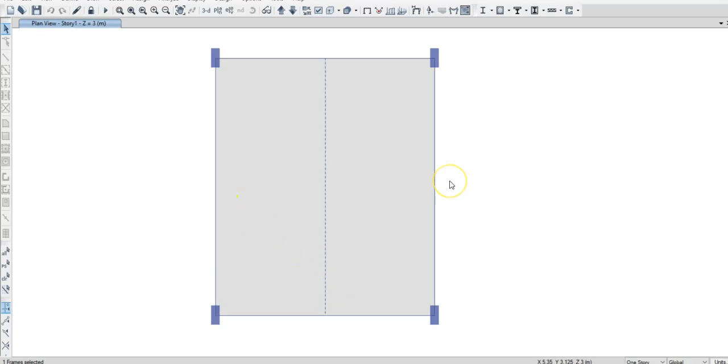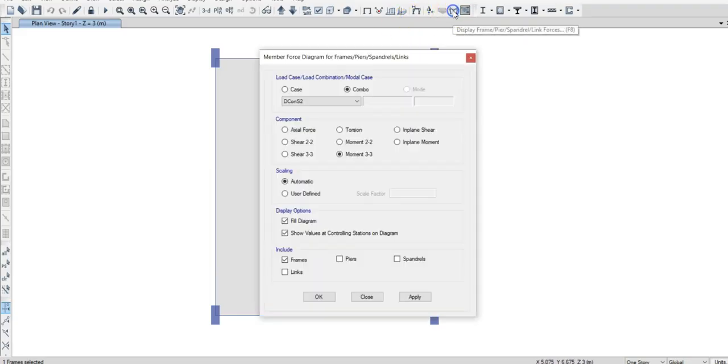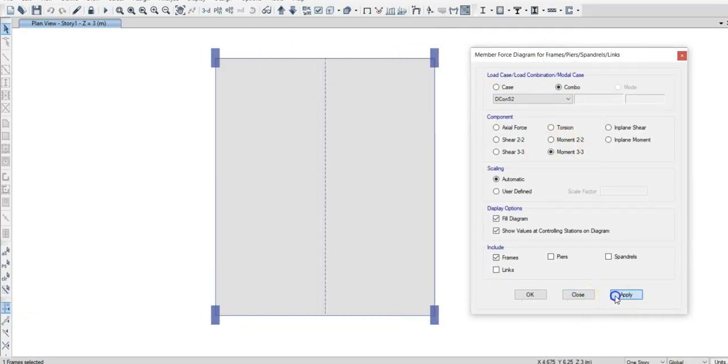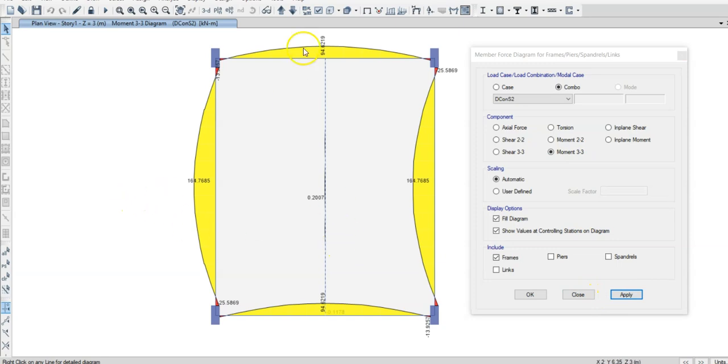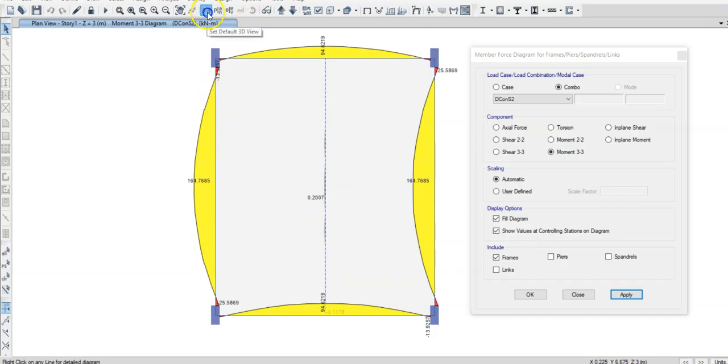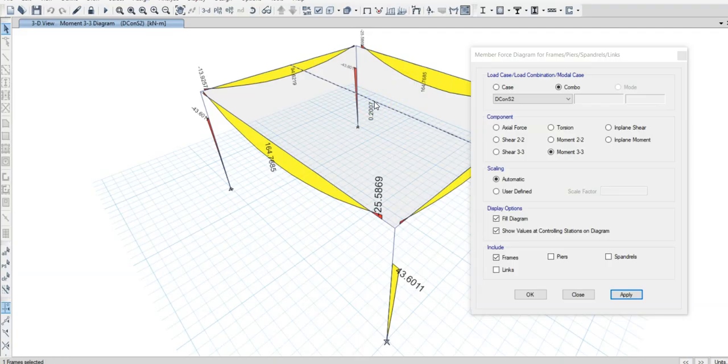So I have applied some loads here and I have done the analysis and I'm going to show you the bending moment diagram of this particular beam first. So let me go to the bending moment diagram. So I have taken the necessary load combination and I am showing the beam bending moment. So you can see here this beam is not attracting any moment.